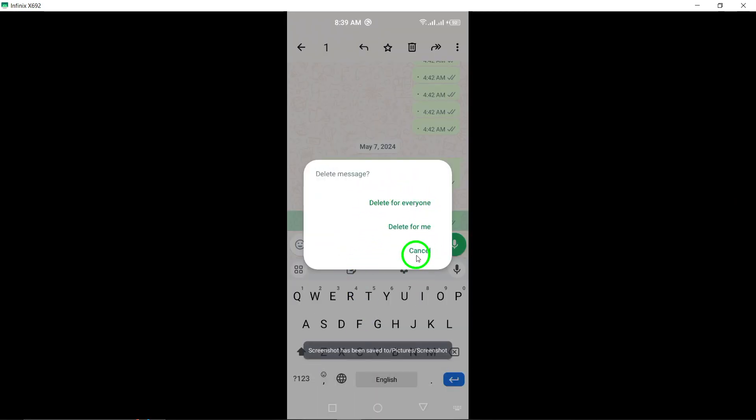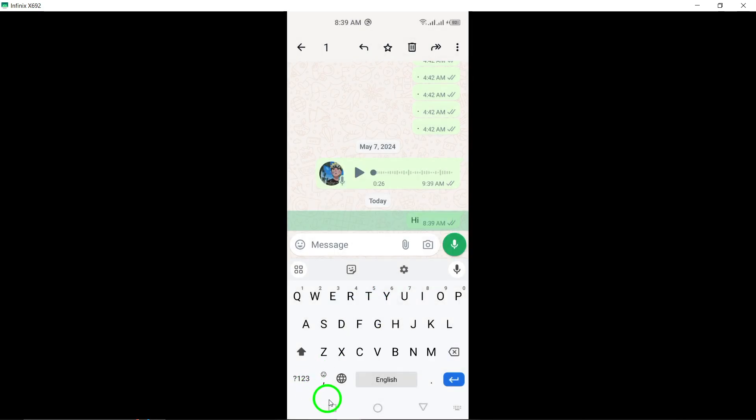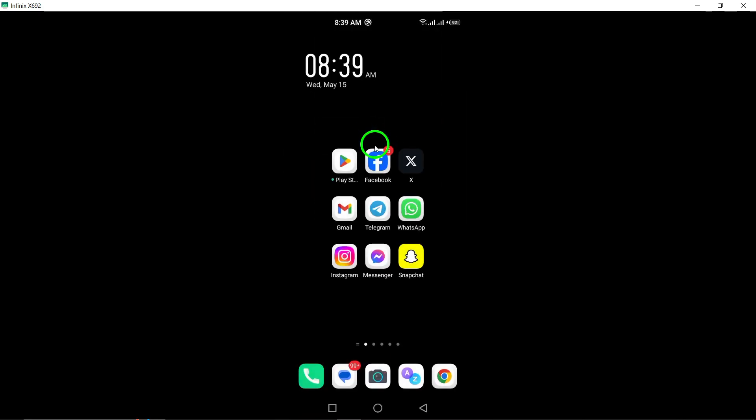By following these steps, you can effectively ensure that the message is deleted for everyone in the chat, maintaining clear and accurate communication within your WhatsApp conversations.